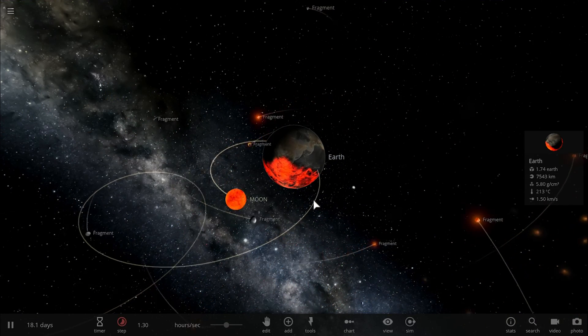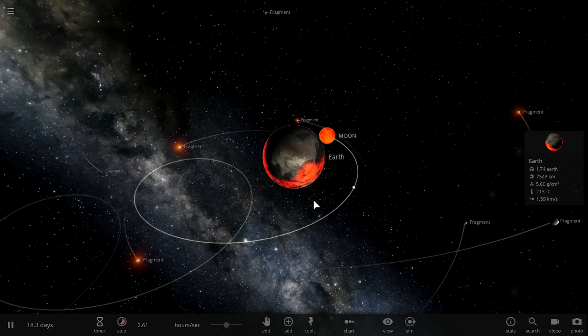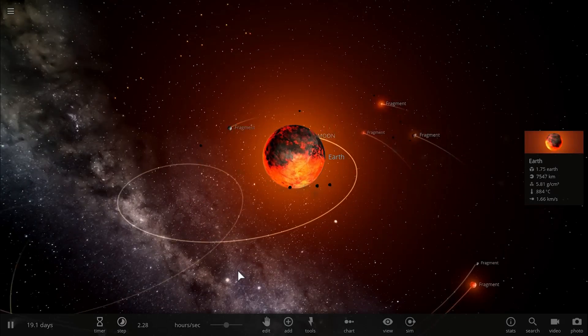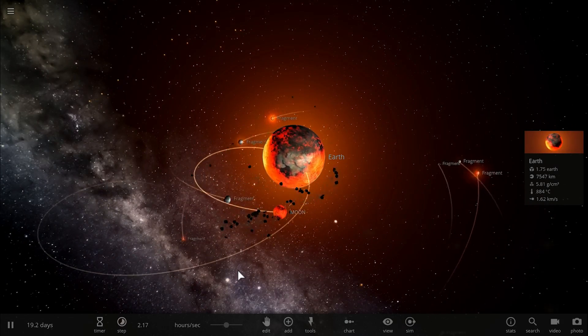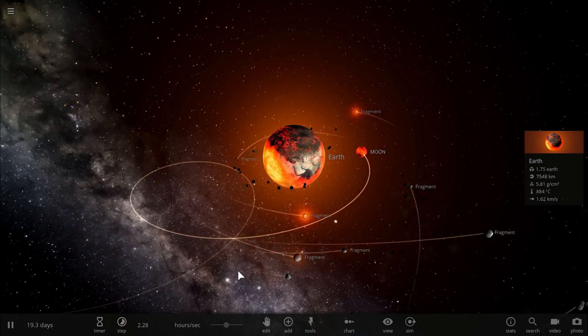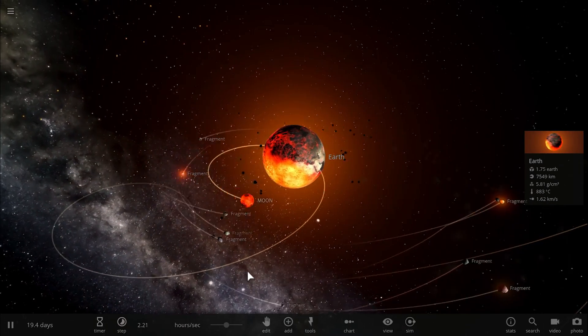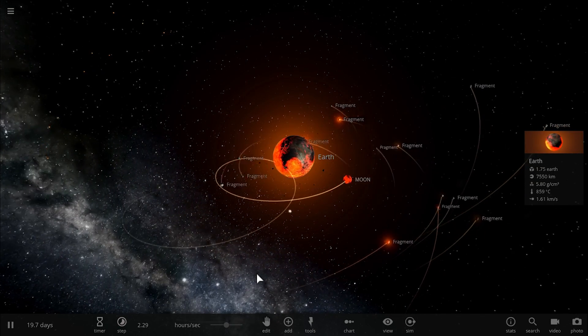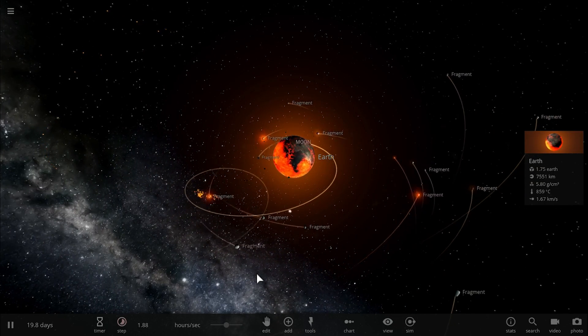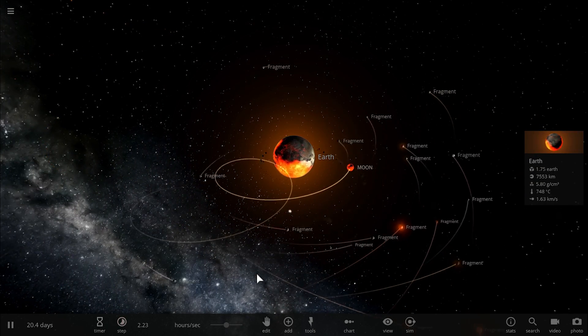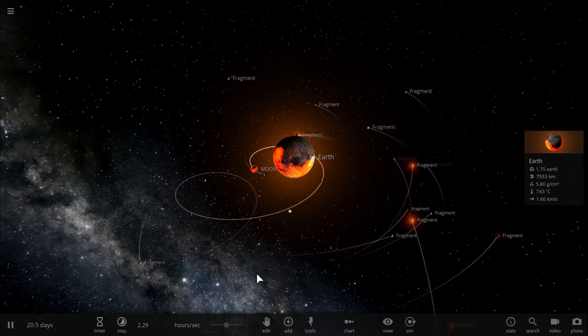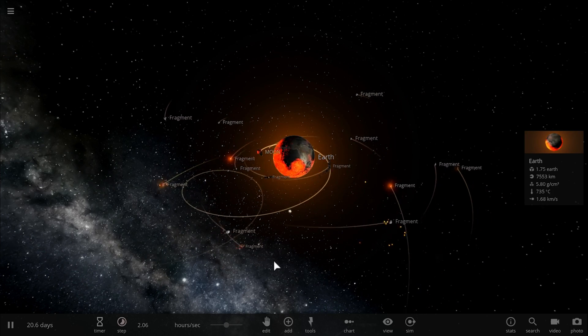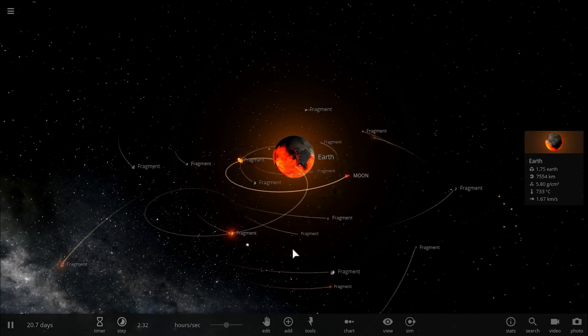Nevertheless though, this is actually a pretty interesting explanation to the creation of the moon scenario, and most importantly it actually takes into account all of the things we know about both the moon and Earth.